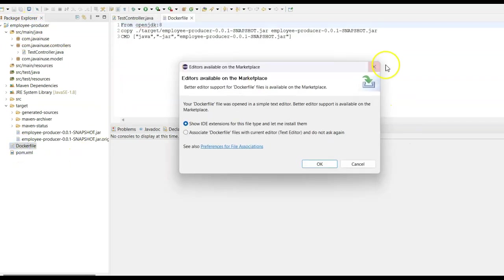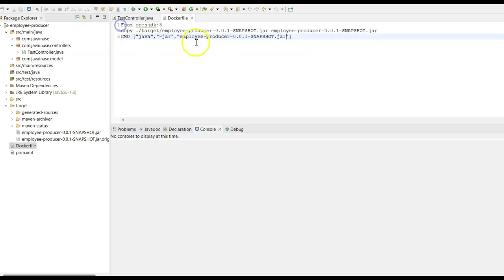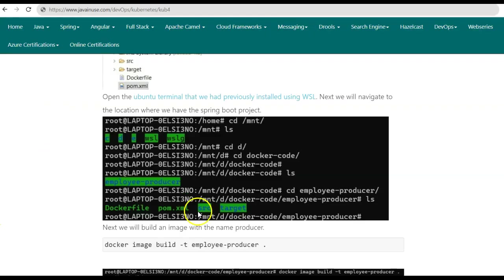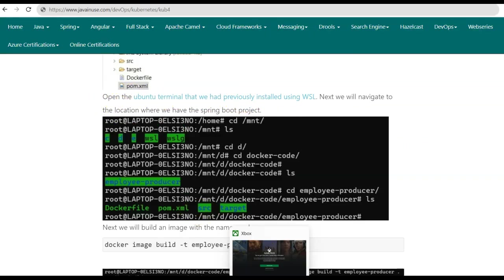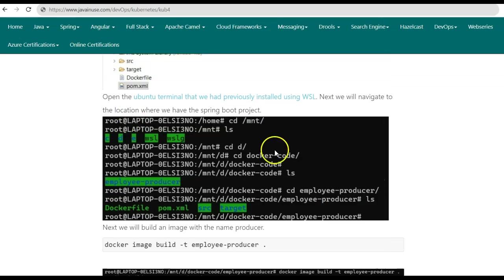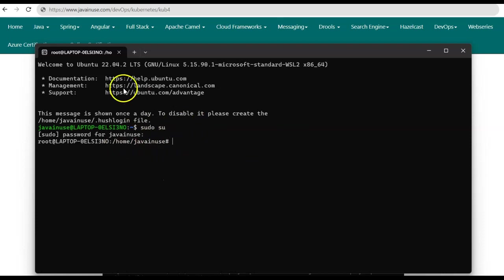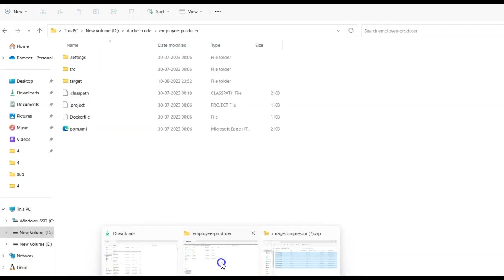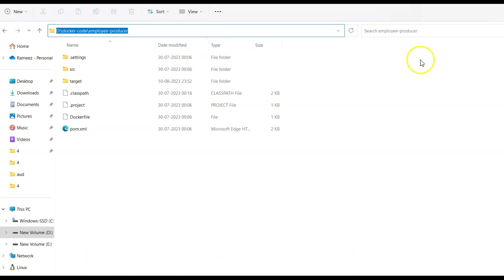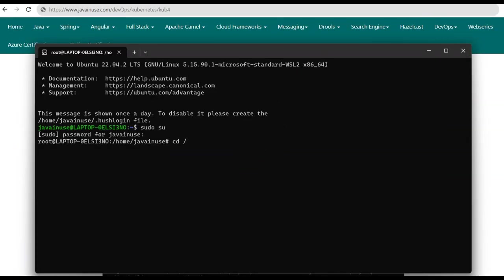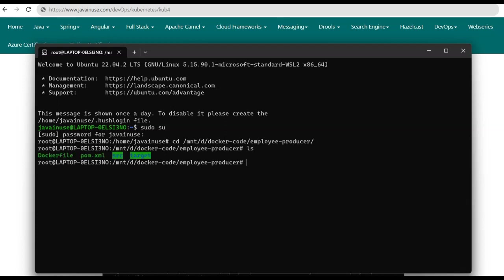The Spring Boot project already has a Dockerfile with the commands we just went through. Next, using this Dockerfile we'll create a Docker image for the Spring Boot project. For the Docker deployment we'll use the Ubuntu terminal. Start the Ubuntu terminal and navigate to the location where we have the Spring Boot project. I have the project employee-producer mounted at the D drive under docker/code/employee-producer. Here we have the Dockerfile and also the target folder containing the JAR file.